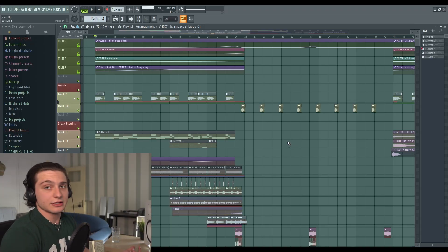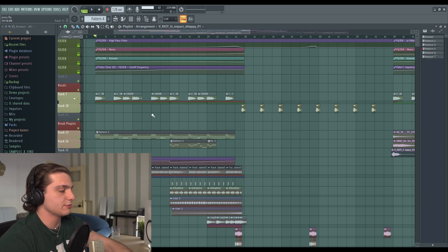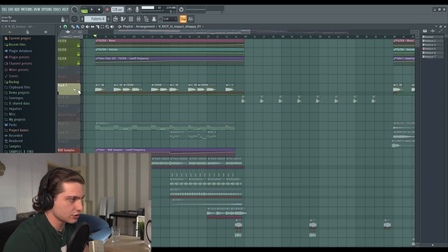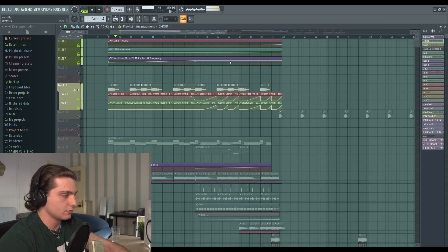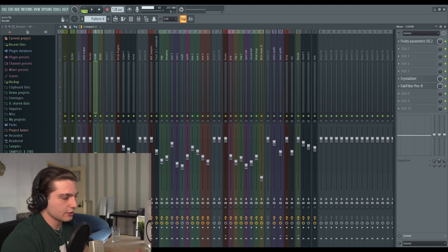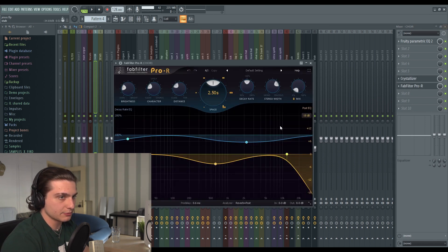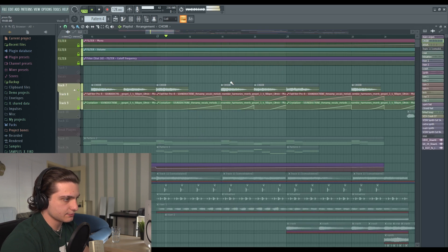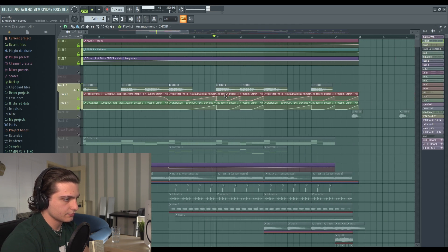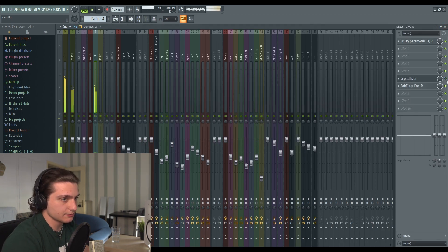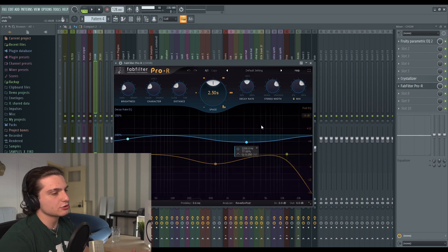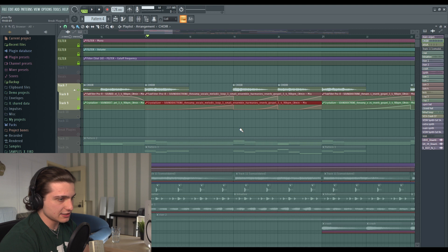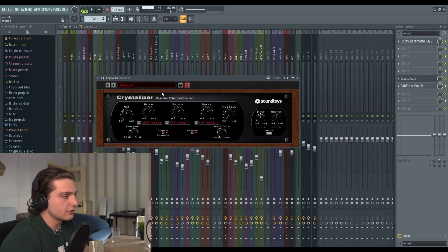I have the whole track here. Let's see the church elements first and see how I implemented them into a tech house track. So here we have the first, the choir. The thing I've done with the choir is I put a Crystallizer and a FabFilter Pro-R. It's a pretty cool sound. It's pretty much the Crystallizer that does the whole thing. Without it, the FabFilter Pro-R is just to create some extra reverb.